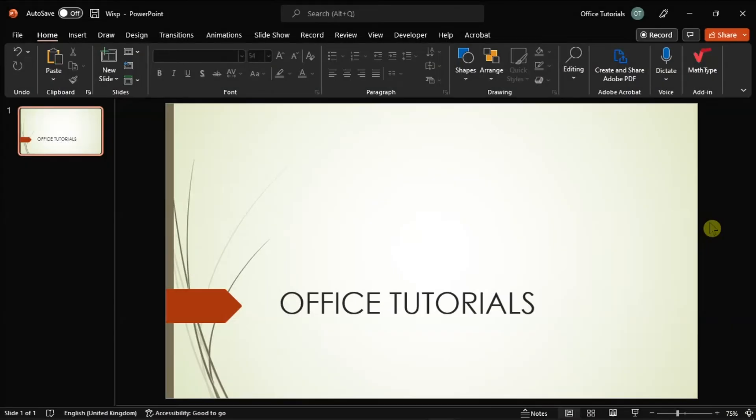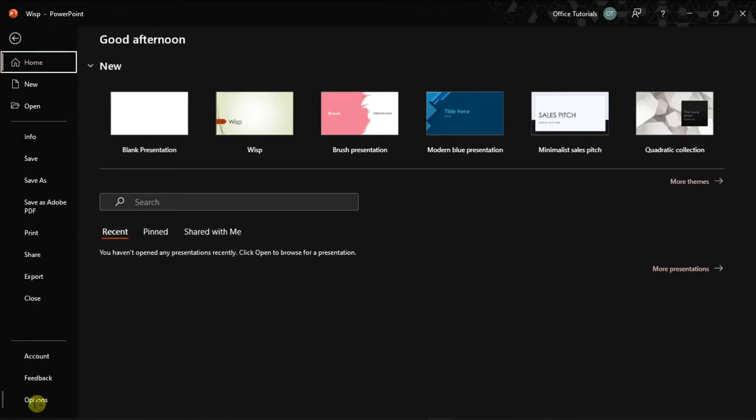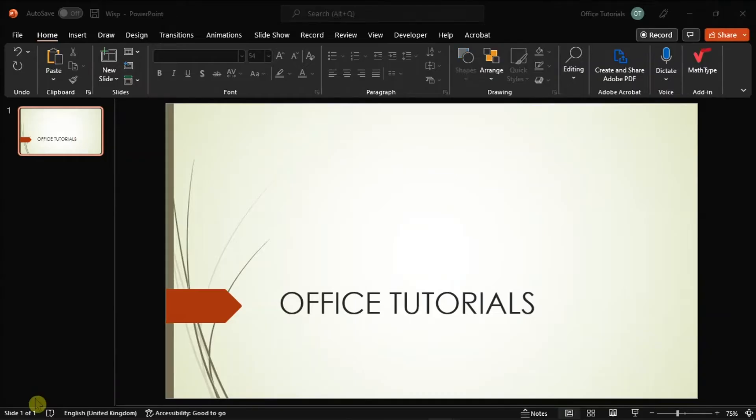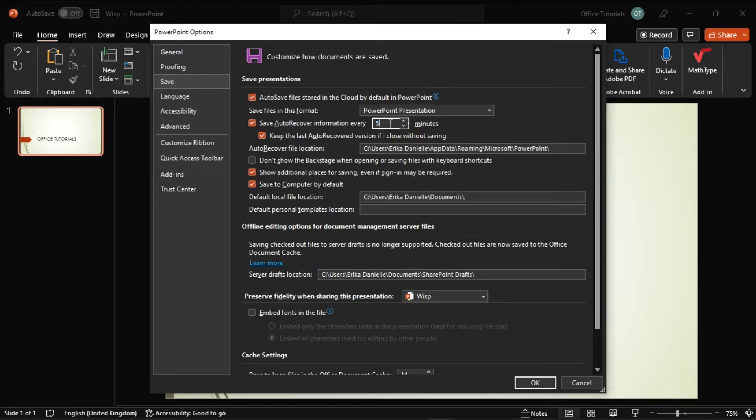You can also set your PowerPoint to auto-save by clicking the File menu, select Options, click on Save on the left pane, set the auto-save to how many minutes you would like, then select OK.